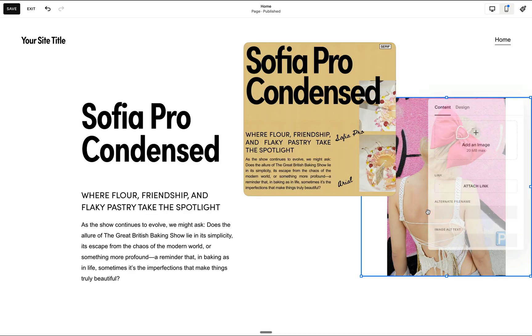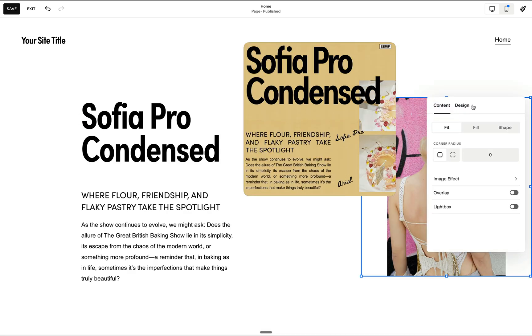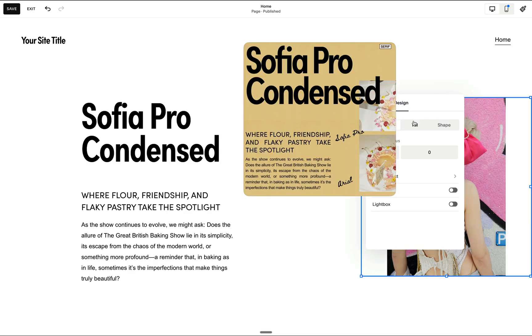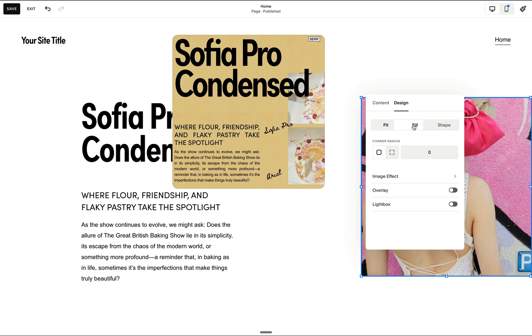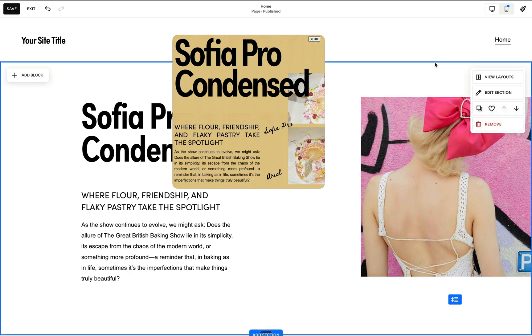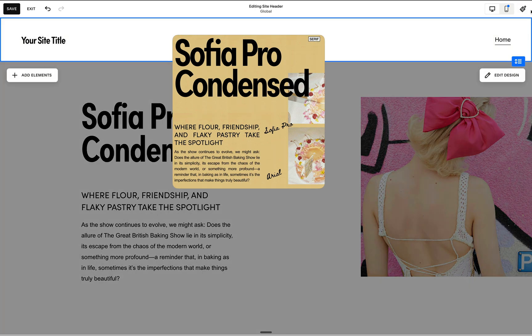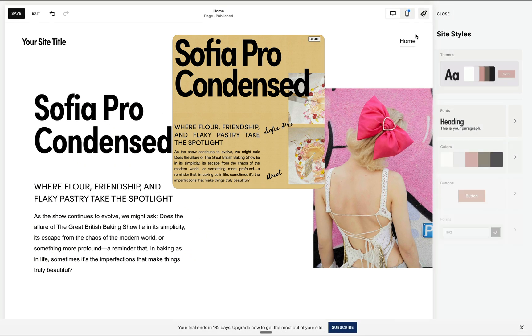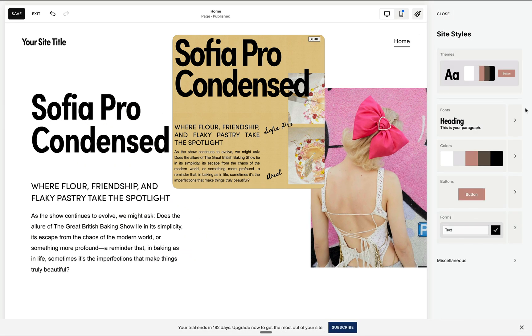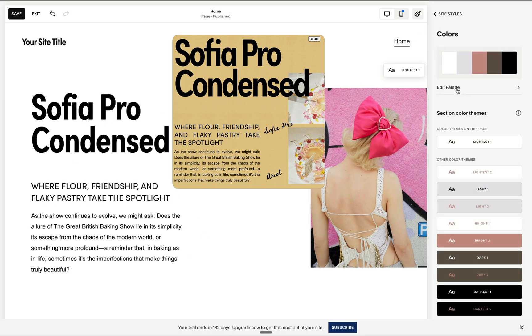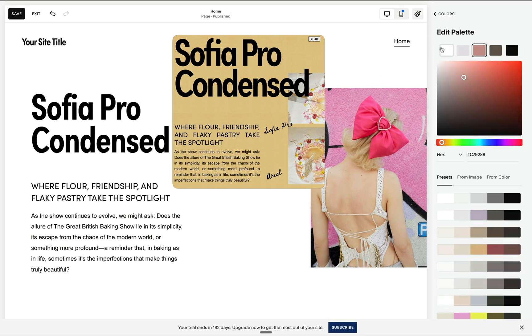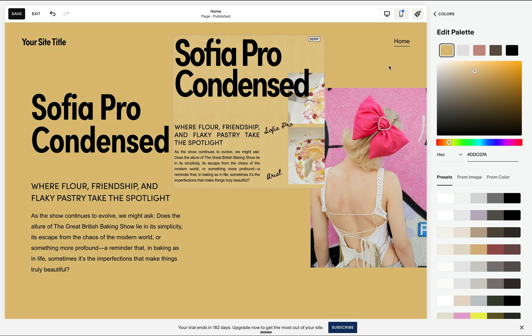Now we can easily achieve this design just by adding some of our images as well as applying the colors in our color settings under site styles. So under the edit palette, I'll change our background to this mustard color.